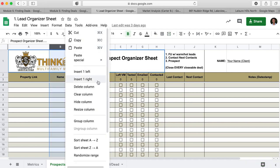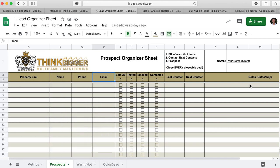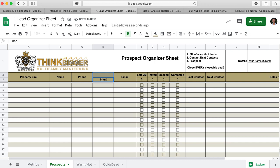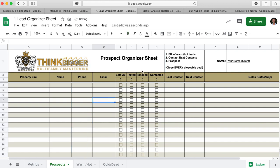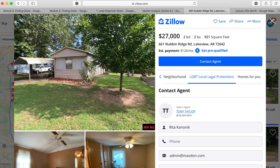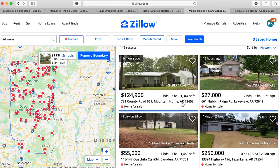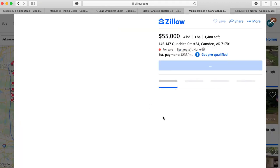Within your lead organizer sheet, you can right-click and insert a column for a second phone number — call it 'Phone 2' — or note it in the notes section. Merge the cells and now you have a second phone number column. You're tracking all this information, and when someone says yes they want to sell, you go ahead and prepare an offer as you normally would.